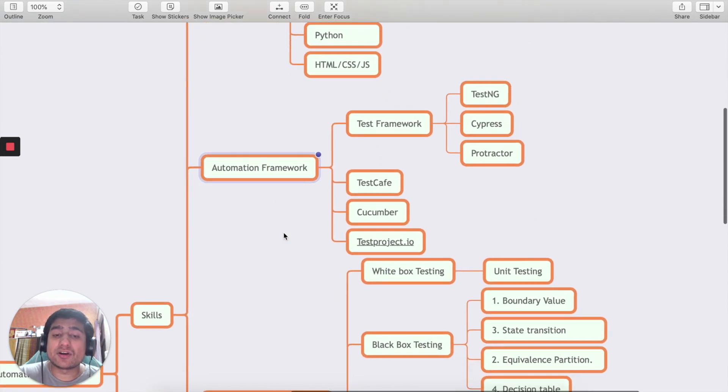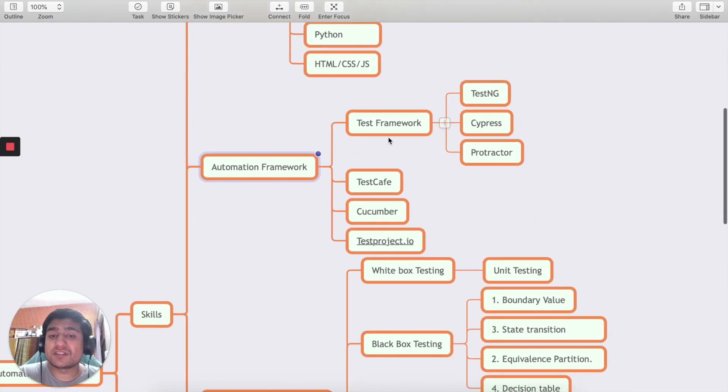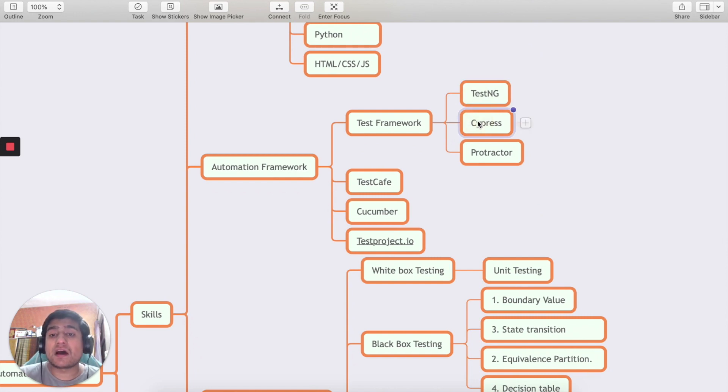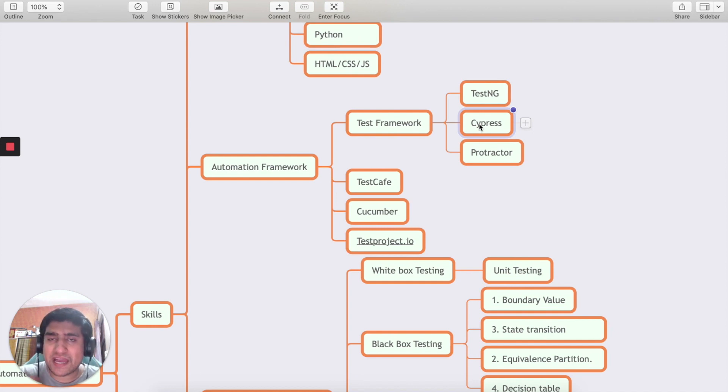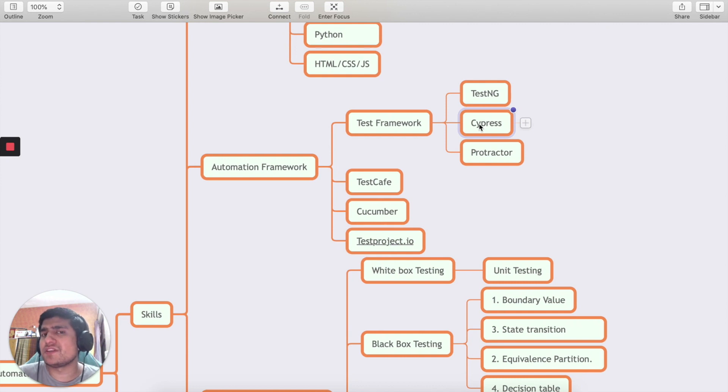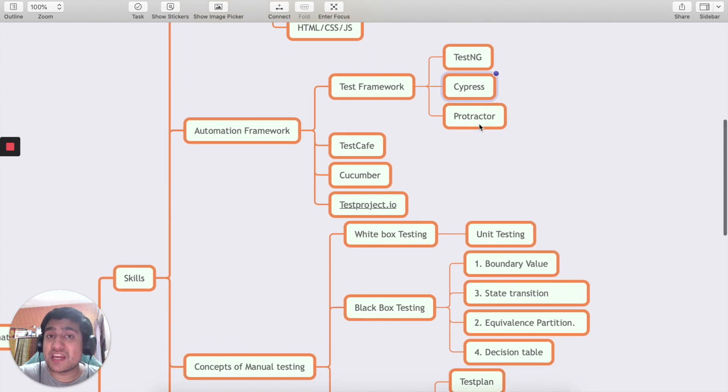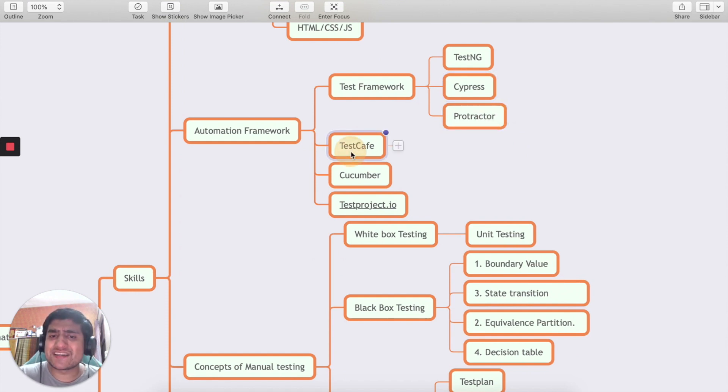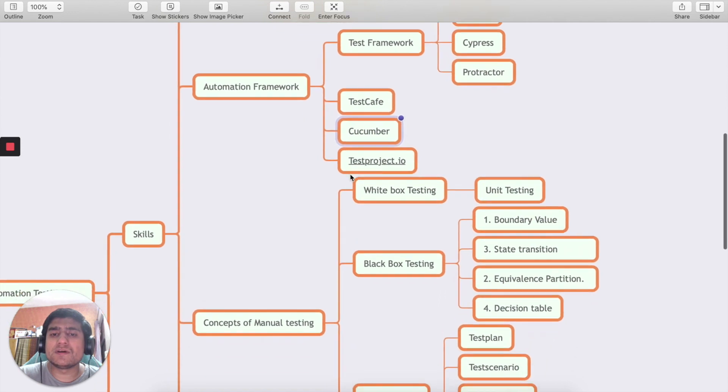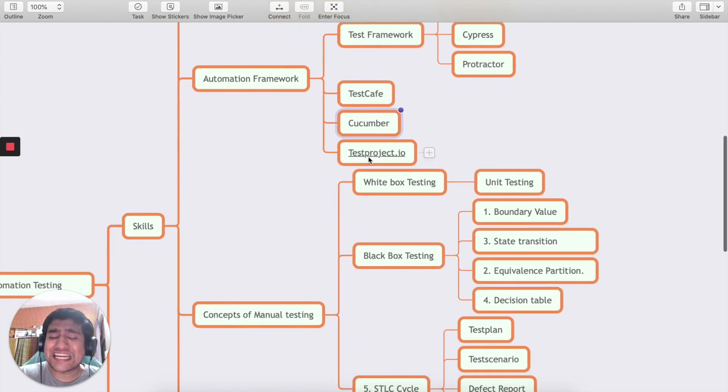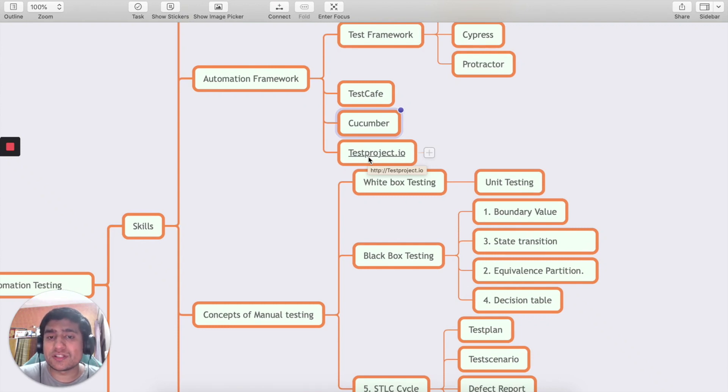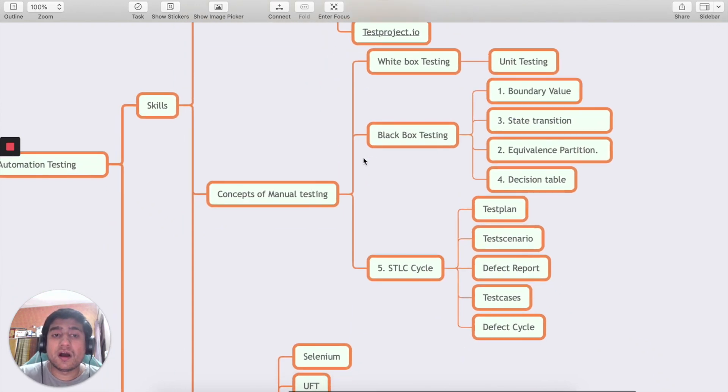Regarding automation frameworks, you can learn TestNG, Cypress is an important one right now replacing Selenium completely. If you want to learn about Cypress, go to cyperstutorial.com - I have created a simple course that can help you, especially at beginners level and we have certain advanced live projects also. Protractor, TestCafe, Cucumber, Test Projects - these are automation frameworks which definitely you need to learn as an automation tester.